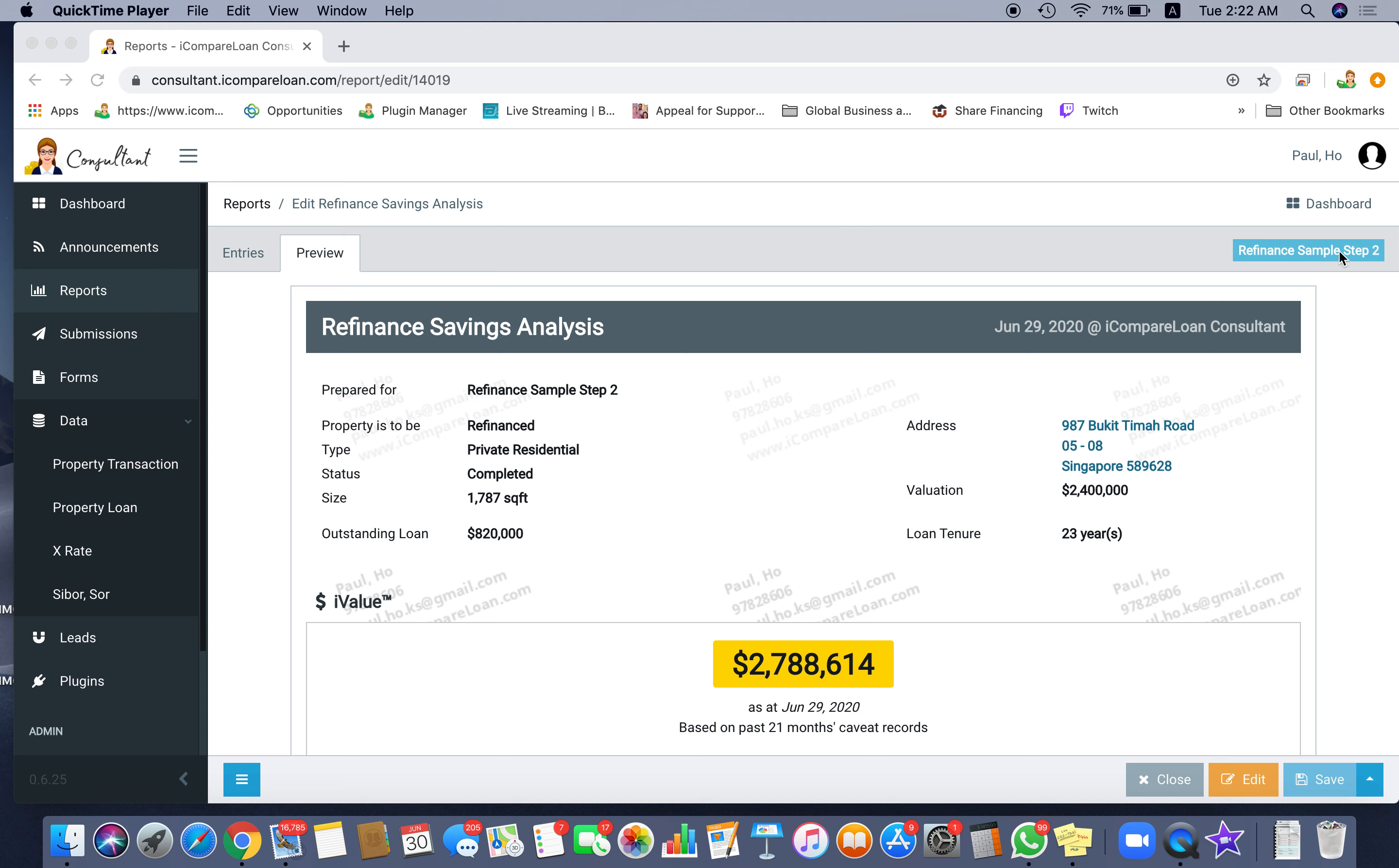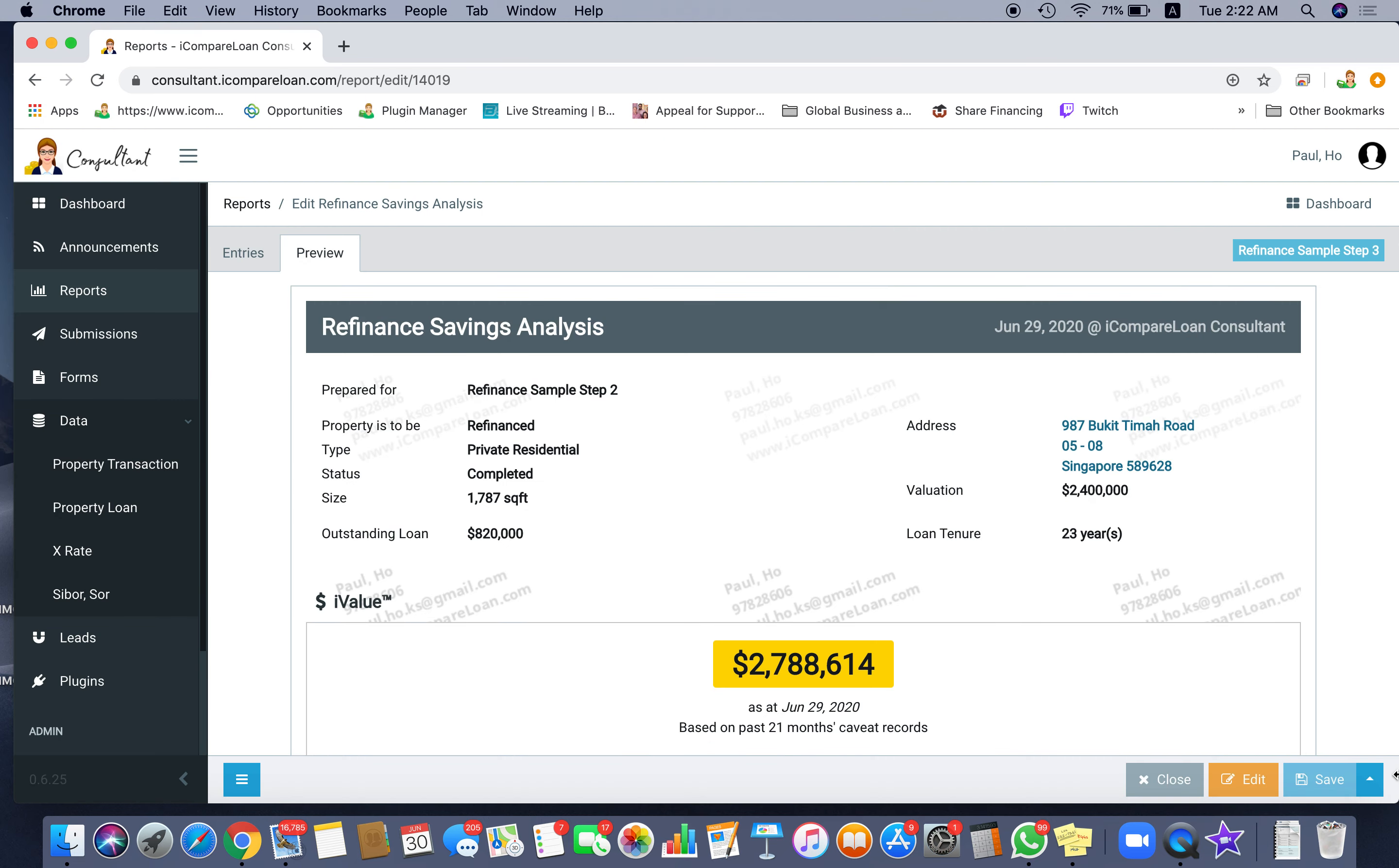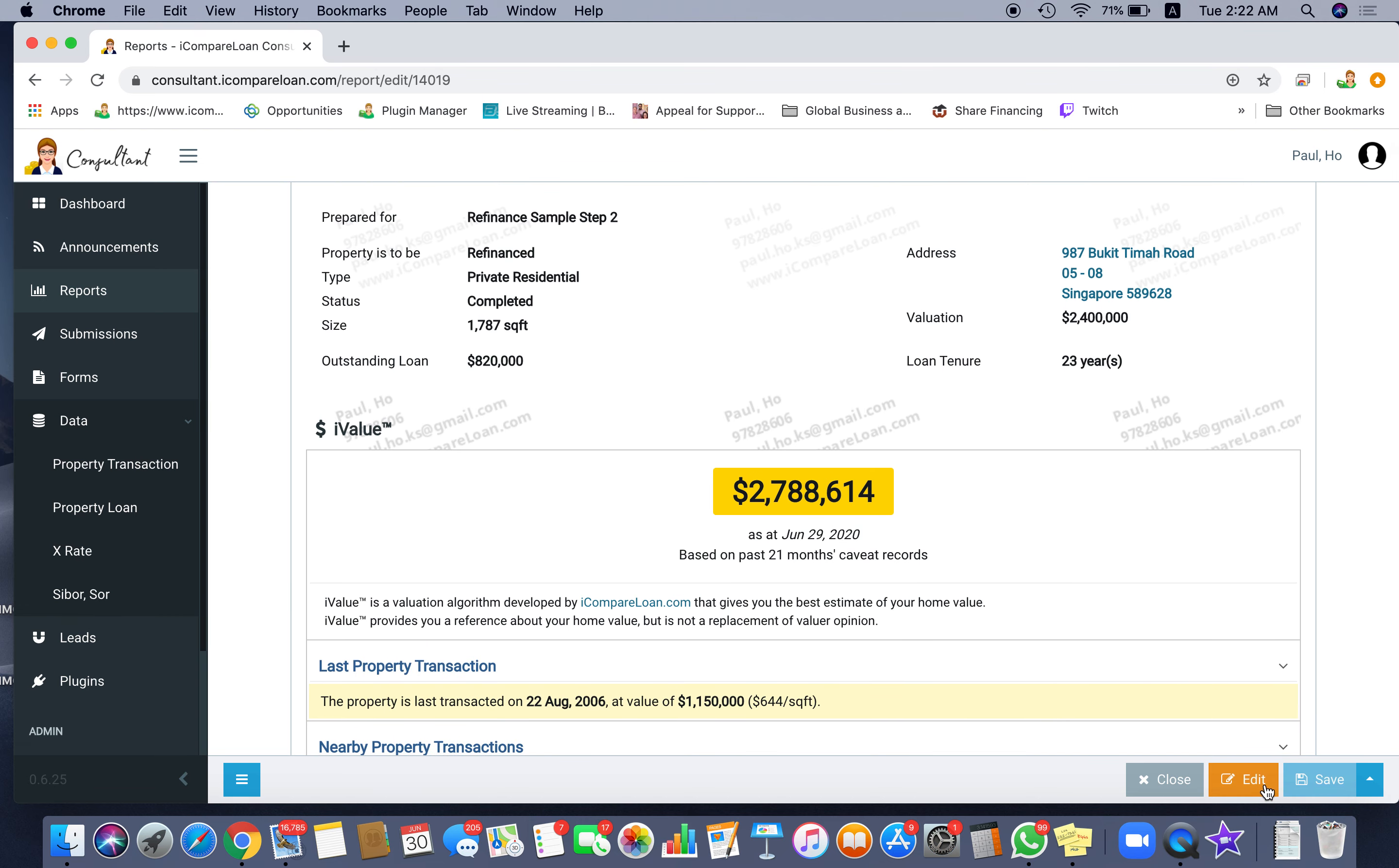Now you have done refinance sample step 1 and step 2. Let's look at this and click on this one. Make sure you save it as step 3, then rename it and save it. Then we're going to make some changes to this.